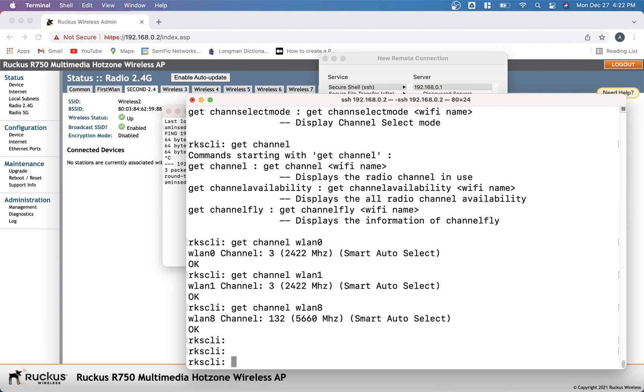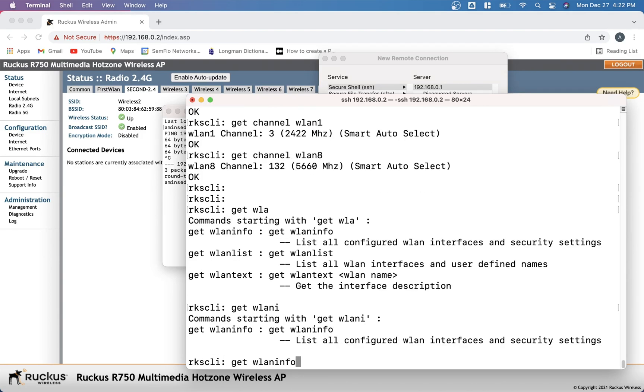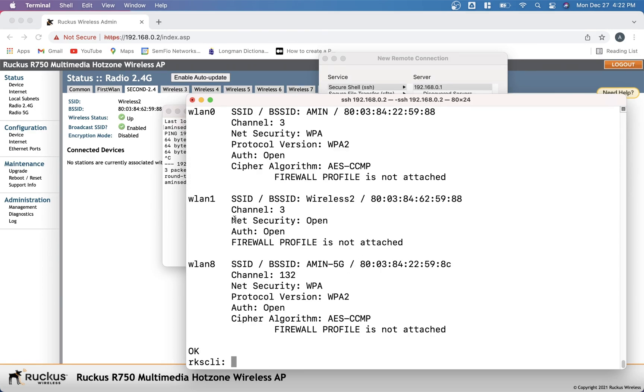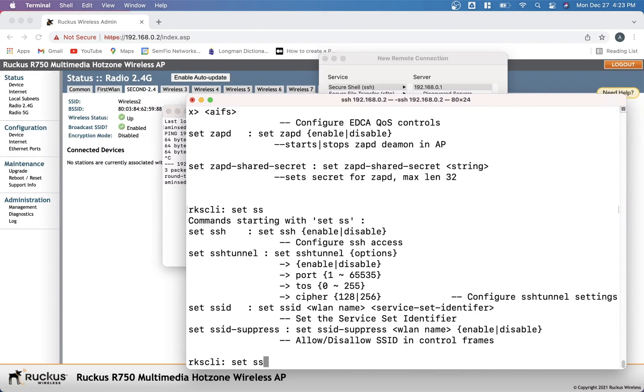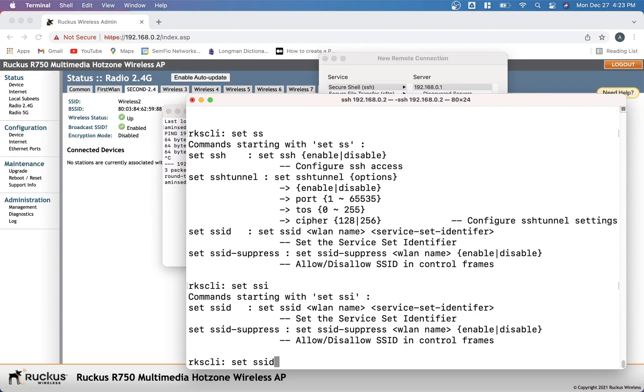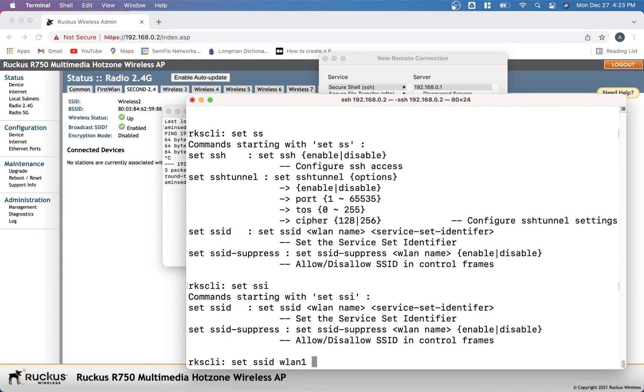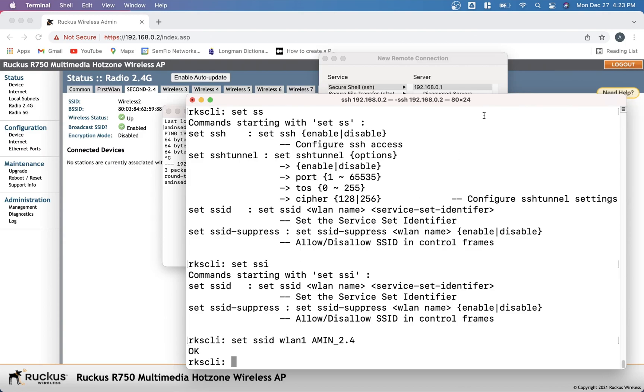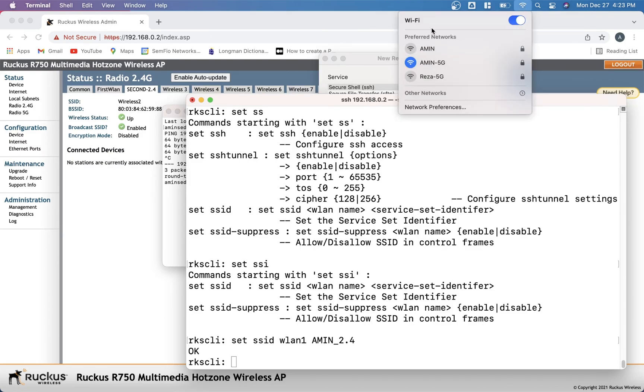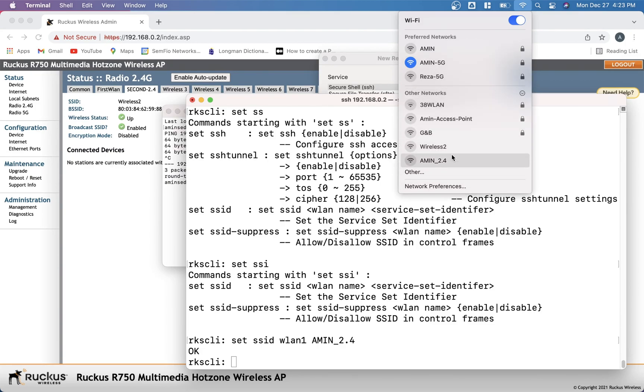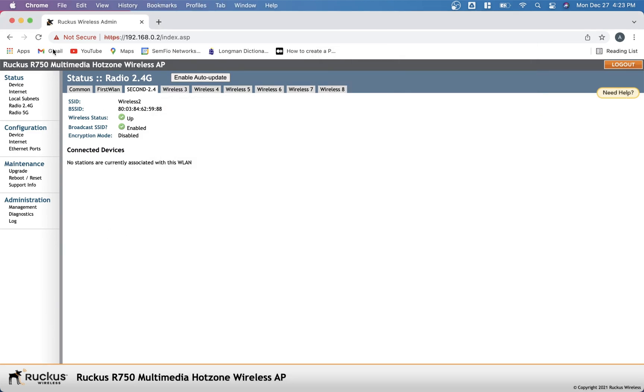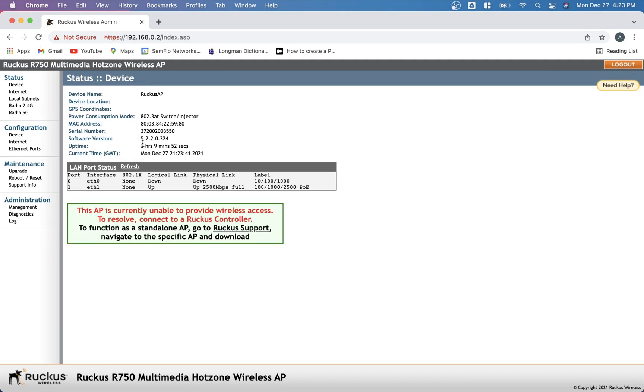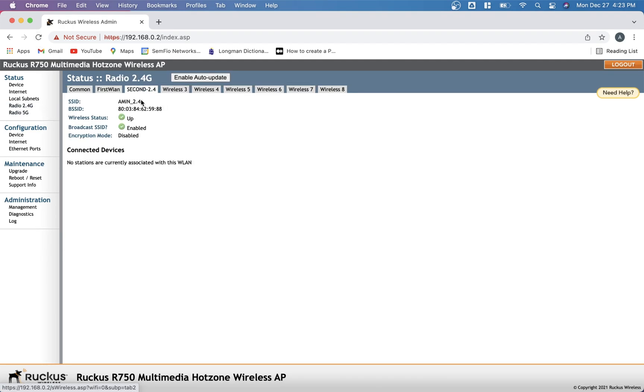Let's continue. Then we go get WLAN info. So now we have this one, wireless 2. And we are supposed to change something. First set SSID. Set SSID WLAN name. Set SSID WLAN 1 to AMIN 2.4. Maybe we can see that here. Yep, we have it. The wireless, it will be gone. And if we refresh this page and come here, we'll see the SSID is changed.